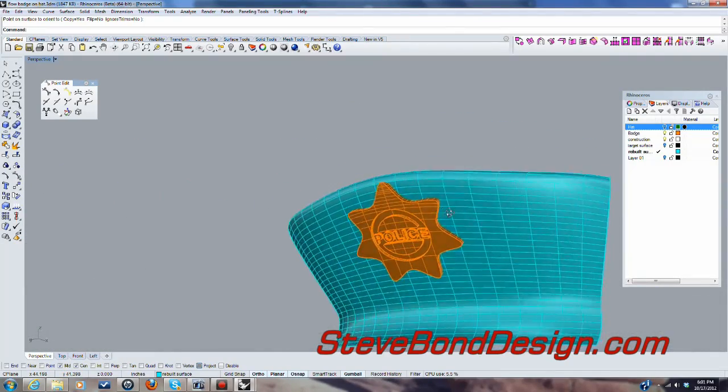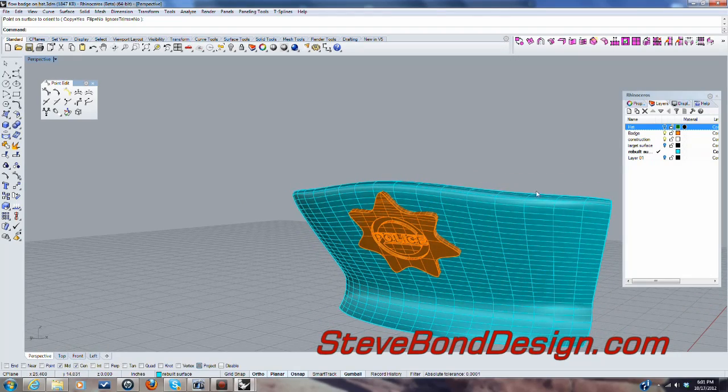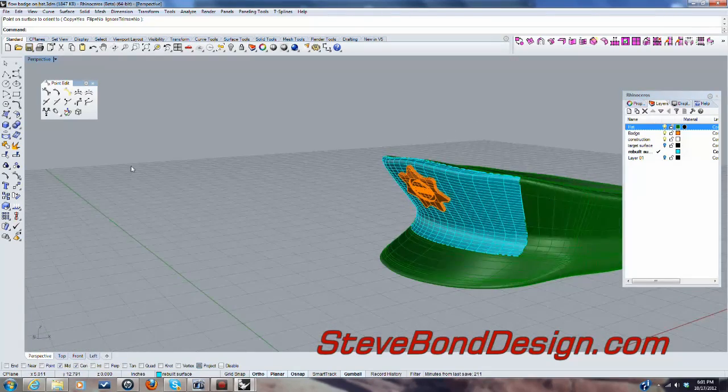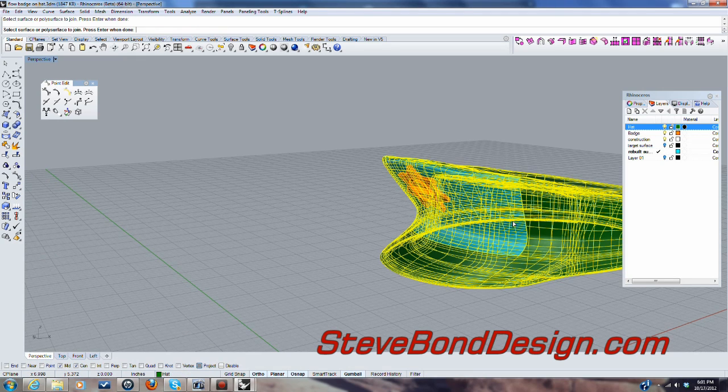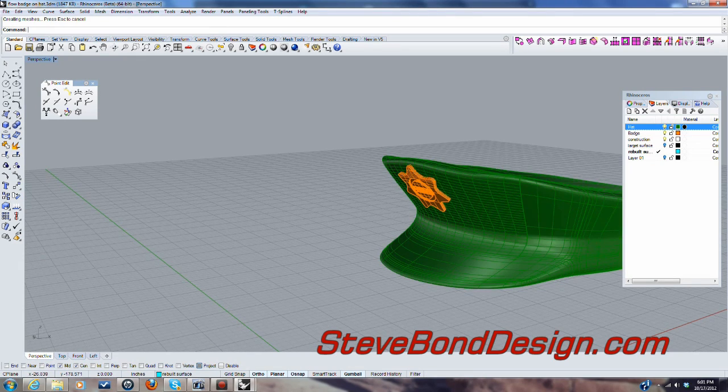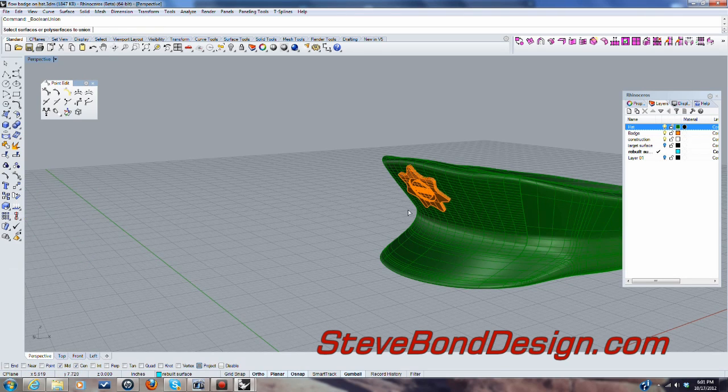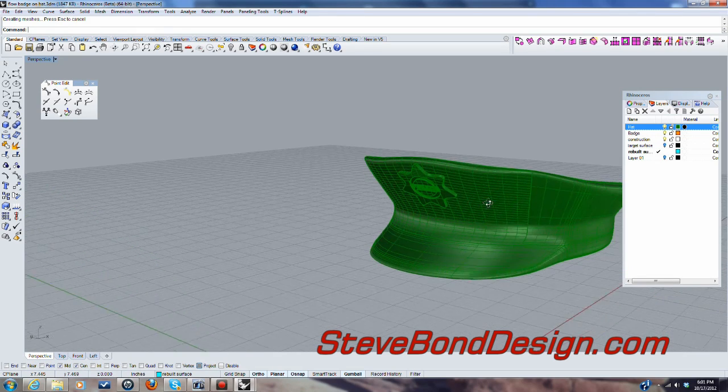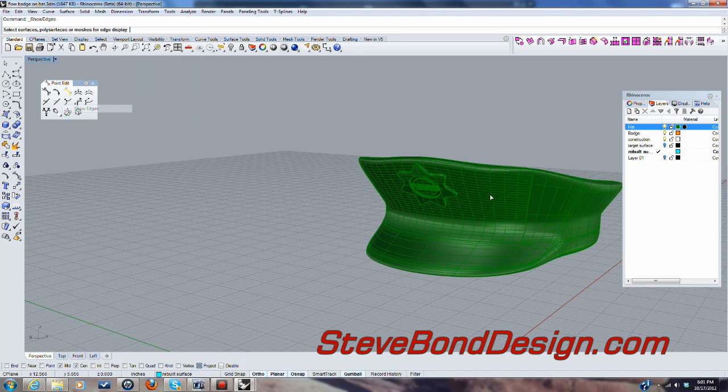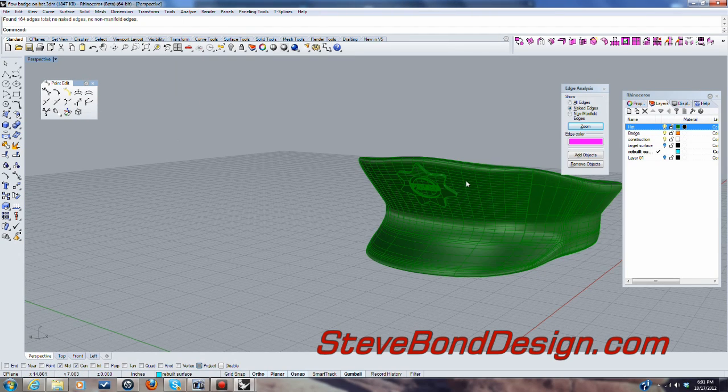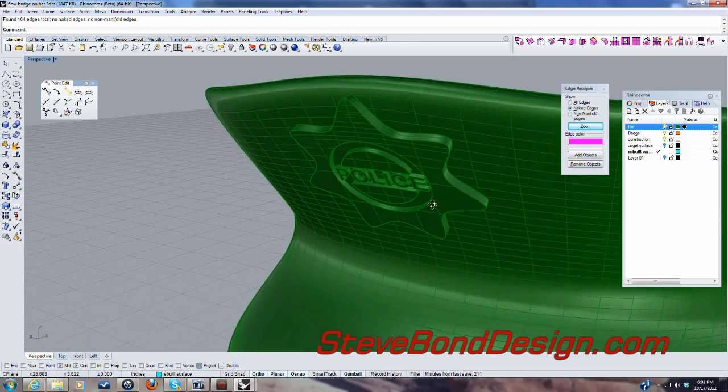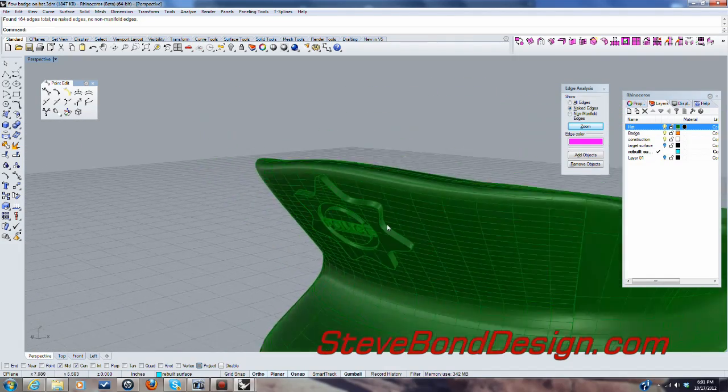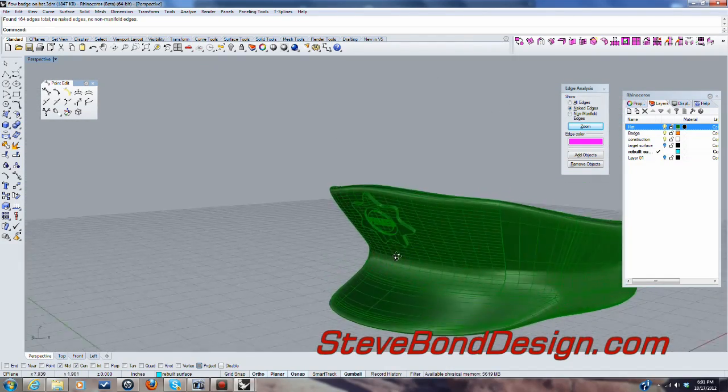And all that's left now is to go ahead and join it together. So let's do that. So I'm going to join that to that. And then I'll just... Because that's the solid, I'll just Boolean that. Let's just check. Yep, we've got no naked edges. So that we can create an STL file and that we can print a part out with that. So that's basically it.